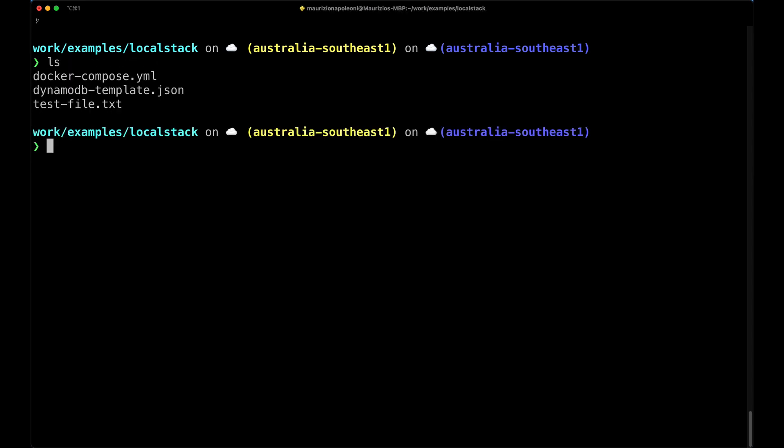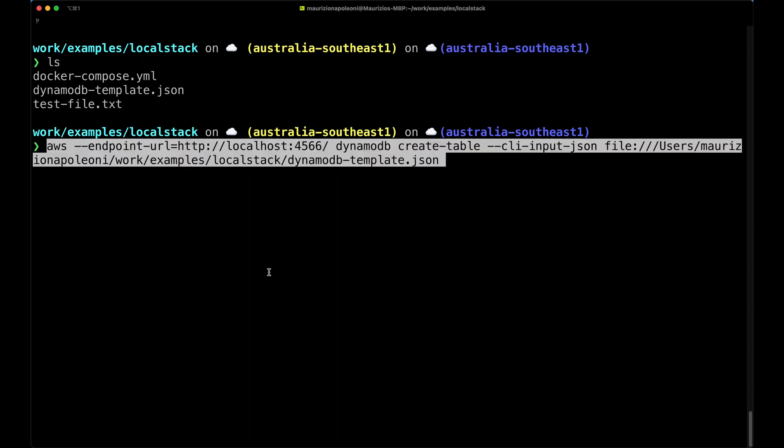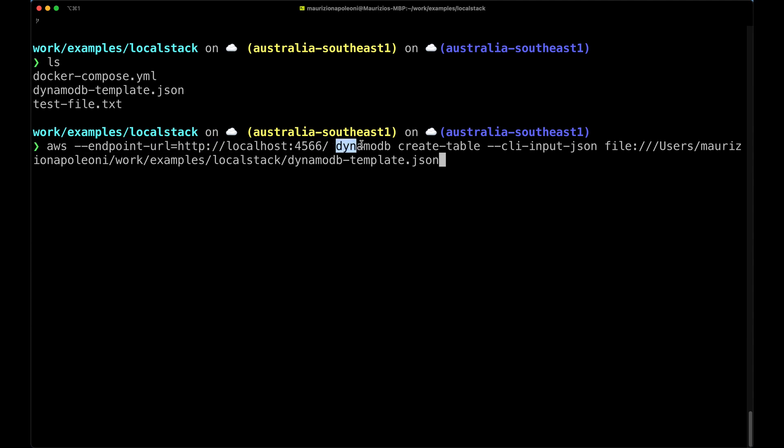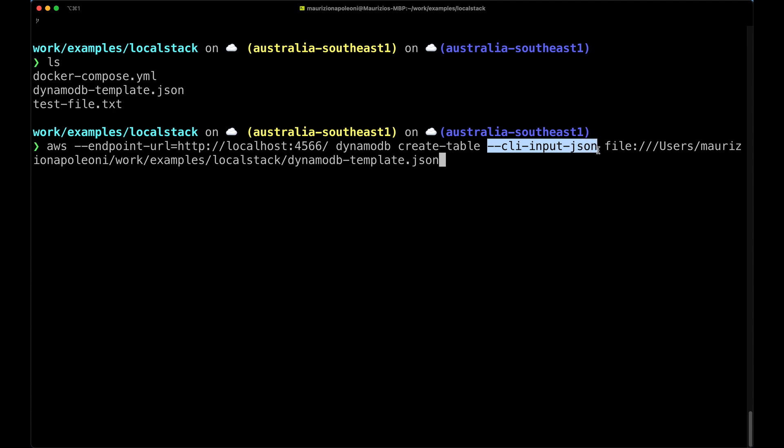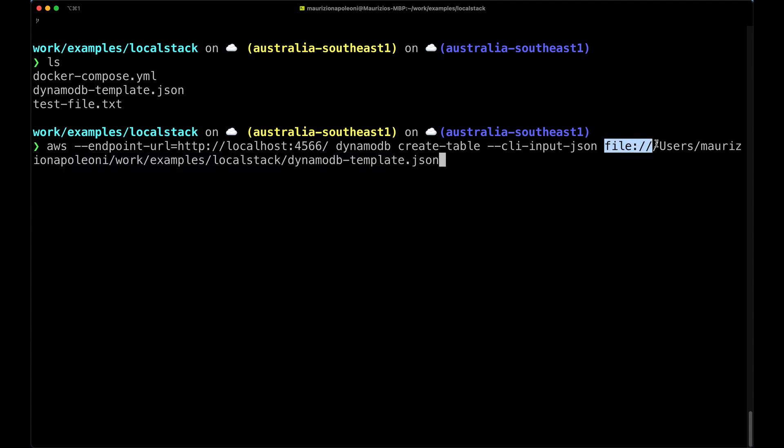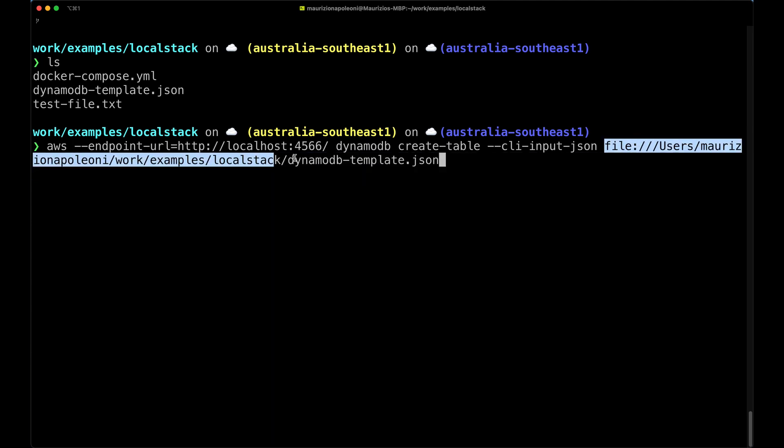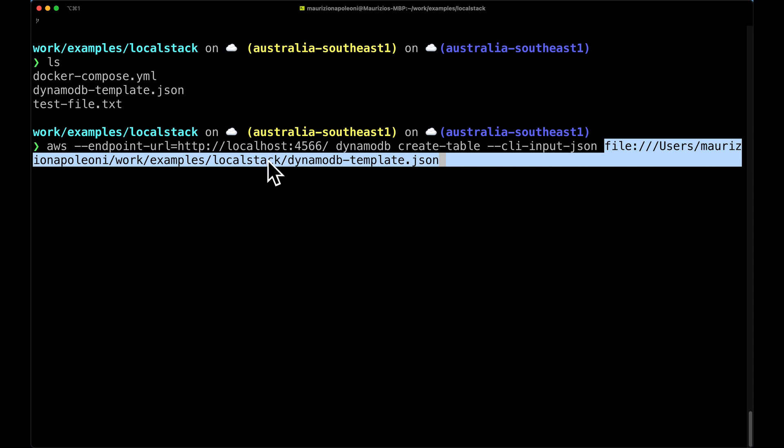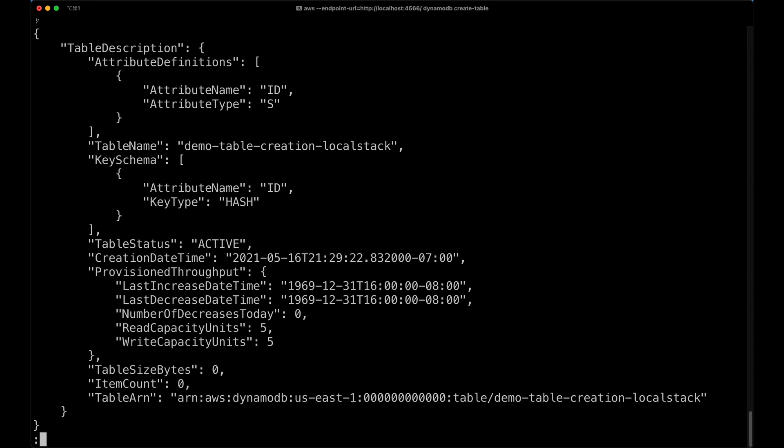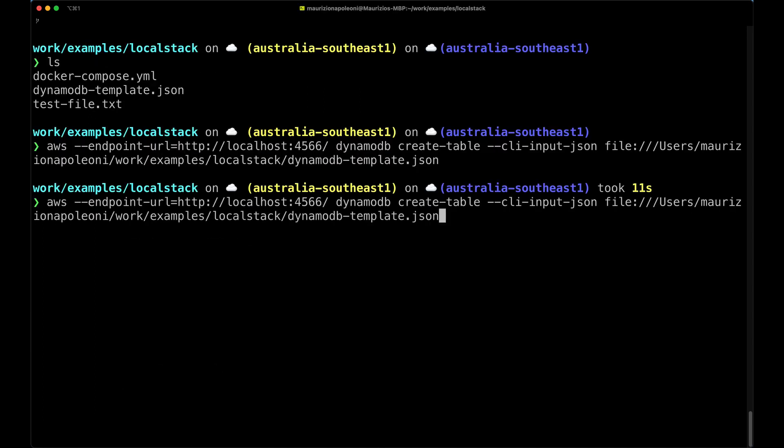The next bit, we are inside my LocalStack directory, so I created this dynamodb-template.json. Now the way in which this command works is that we need to provide the full path to this file. So we set the endpoint localhost 4566. We run the command dynamodb create-table and we provide the cli-input-json flag and then the file with the full location of the file. So file:/// and then my path to reach this file. So now we run it and this is going to actually show us the items of the table we just created, which is the demo-table-creation-localstack. So now we can run list-tables. That's going to give us the table that we've just created.